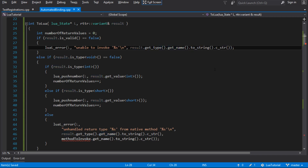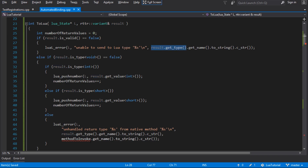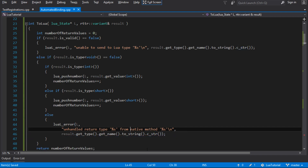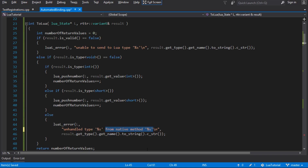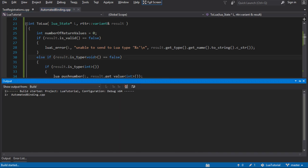We update the error messages — instead of 'unable to send to Lua method type' it becomes 'unable to send to Lua type,' and we update the lower error to 'unhandled type being sent to Lua' instead of 'not a return type from a native method.' We clean up those errors and it compiles and does the same thing as before — we've just updated the error messages so they're not assuming it's invoking a method.